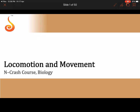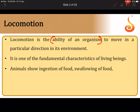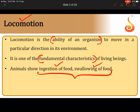Welcome to this NEET crash course on biology. We will discuss two chapters: locomotion and movement, and neural control and coordination. Locomotion is the ability of an organism to move — one of the most important characteristics of living organisms. The key difference is that a movement becomes locomotion only when it brings about a change in location. Activities like ingestion or swallowing of food are movements, not locomotion.